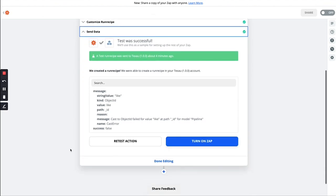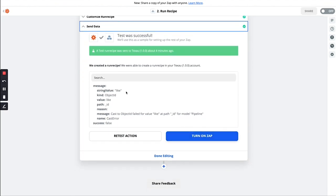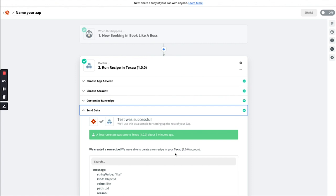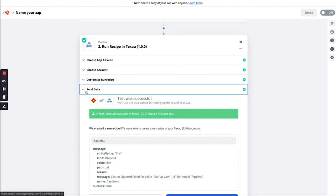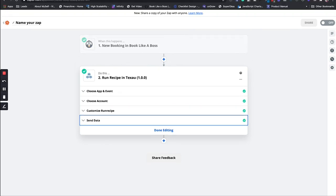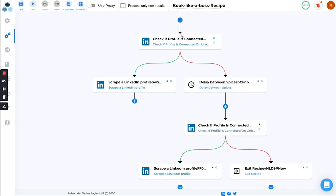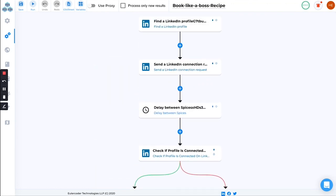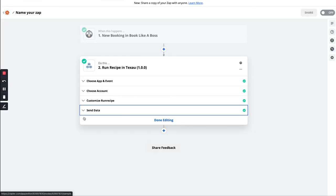Anyone who is booking your meetings, we are going to run that recipe and connect with that person on LinkedIn. I'll be making this recipe public for everyone so you can go ahead and duplicate this recipe in your account and try it. This was about Zapier's 'Run Recipe' example. Now we are going to talk about Integromat use cases.